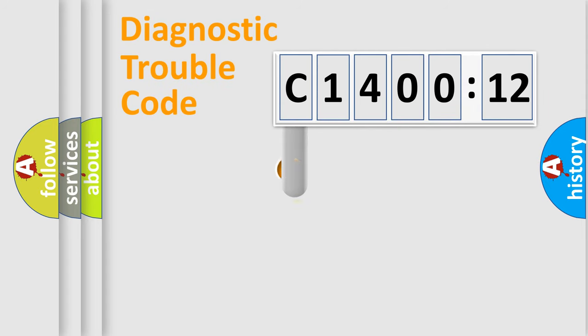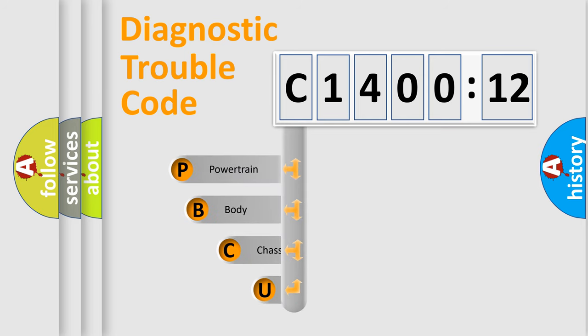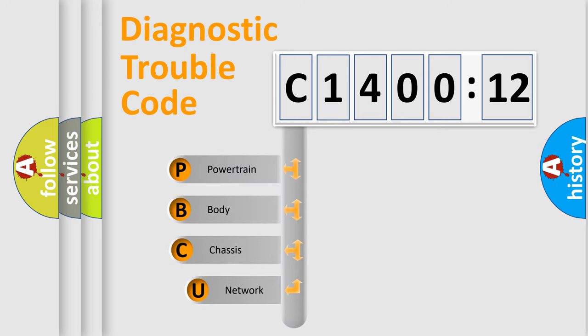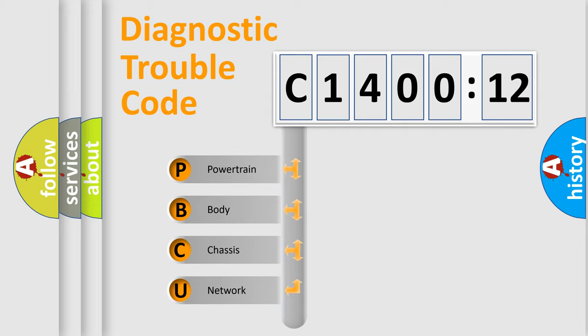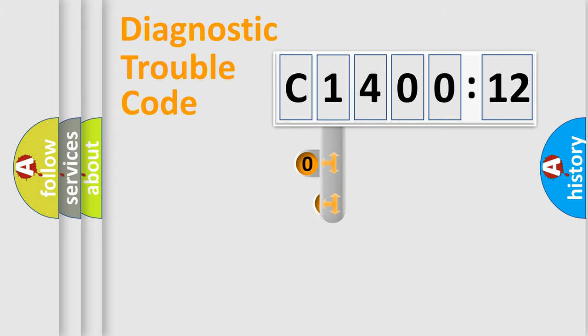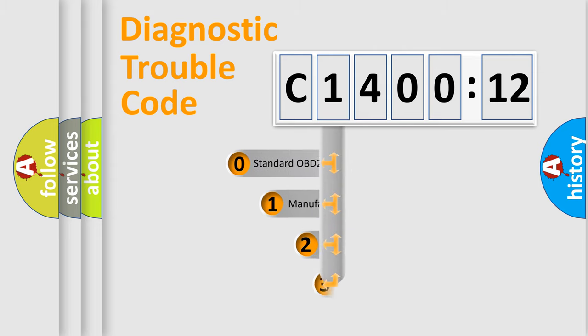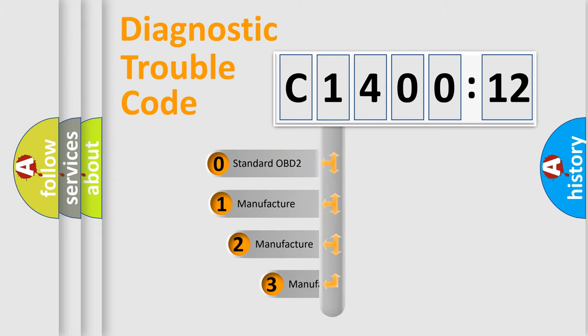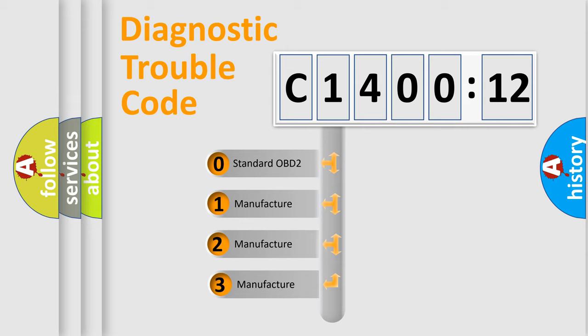First, let's look at the history of diagnostic fault code composition according to the OBD2 protocol, which is unified for all automakers since 2000. We divide the electric system of automobile into four basic units: Powertrain, Body, Chassis, Network. This distribution is defined in the first character code.